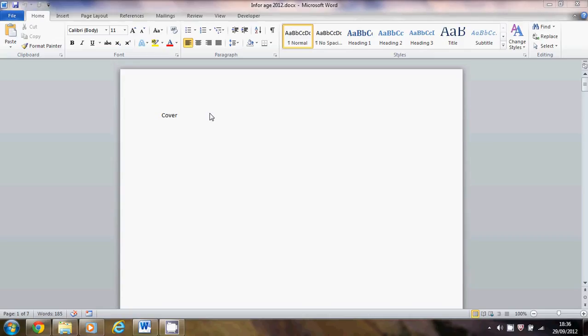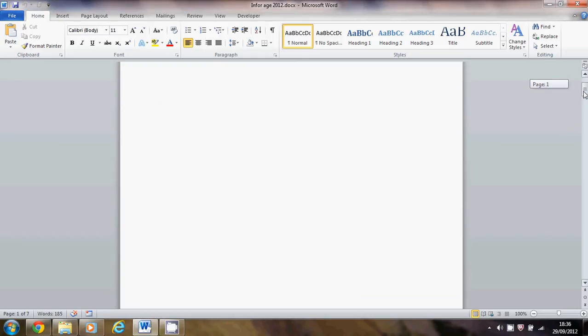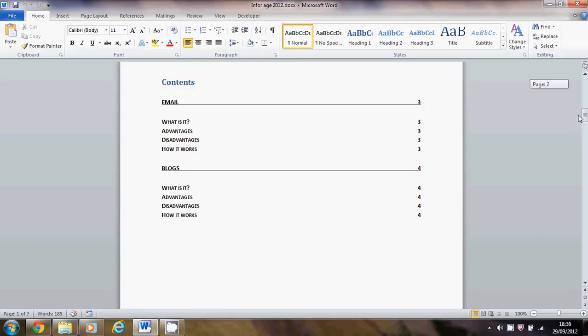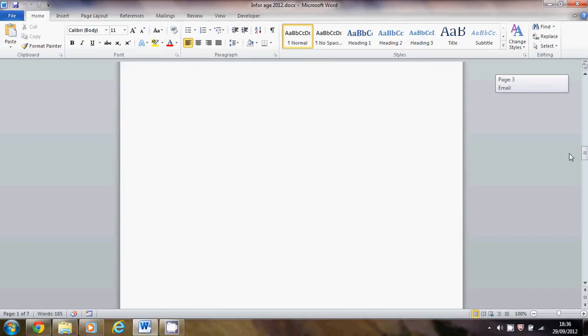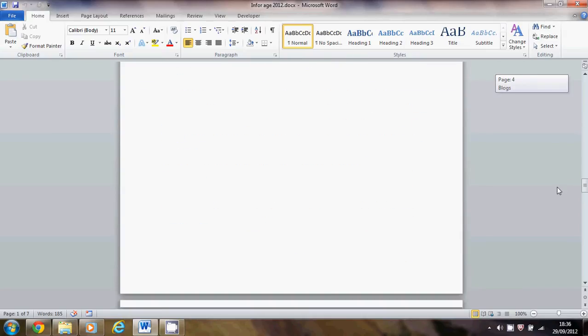This video is going to show you how to put page numbers in your report. This is the one that always goes wrong, so keep your fingers crossed. My report at the moment has got a front cover, a contents page, and two pages of report.